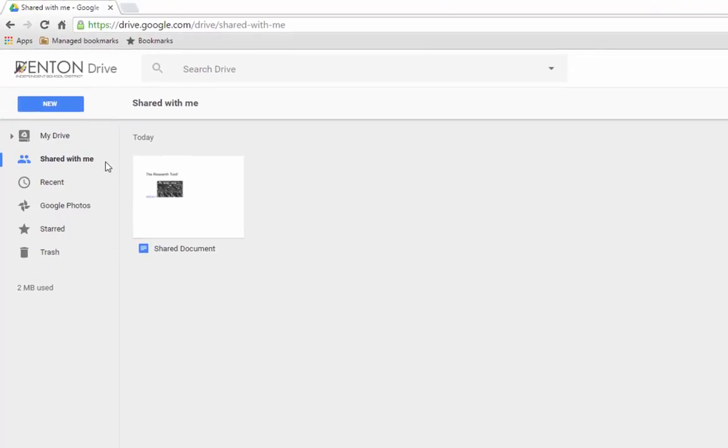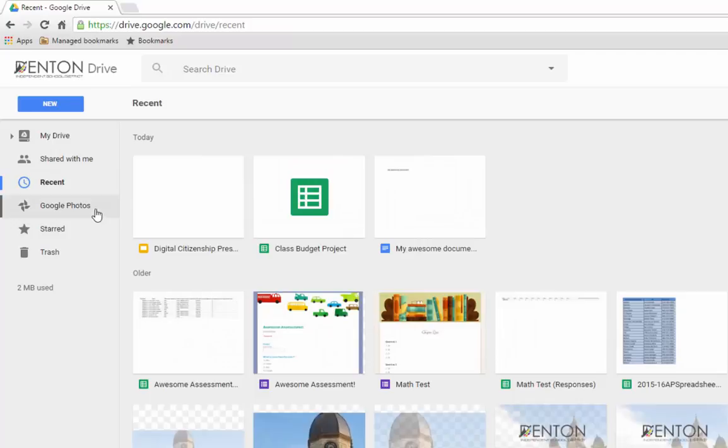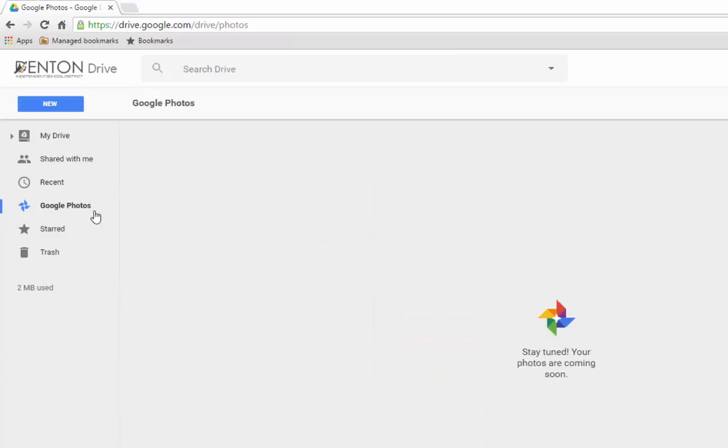You can click Recent to see what you've been working on lately. And you may see Google Photos next. If you use the Google Photos Android or iPhone app, your photos will automatically be stored here as well.